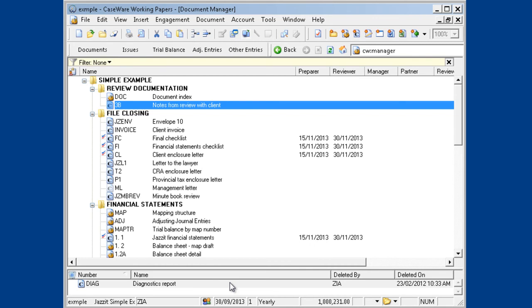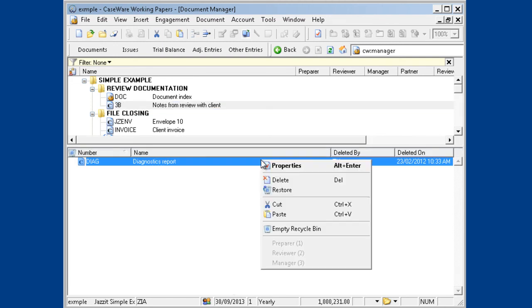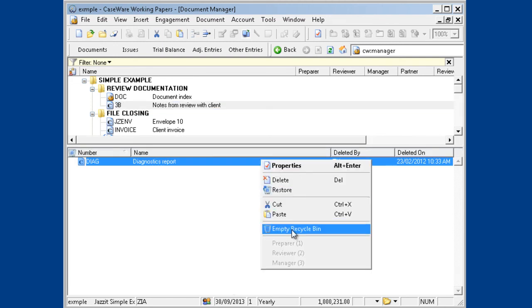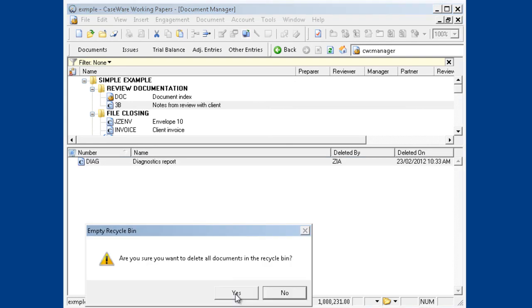Jazzit also suggests keeping your Recycle Bin empty. Simply right-click on any document in the Recycle Bin and choose Empty Recycle Bin, and confirm that you are emptying the Recycle Bin.